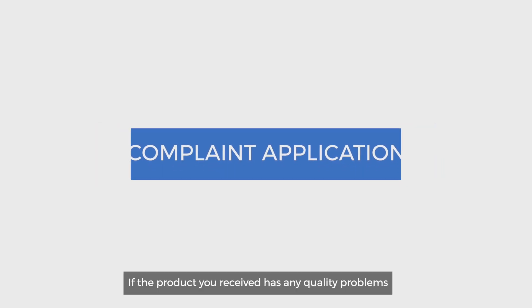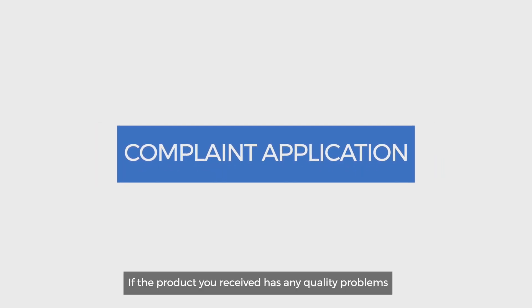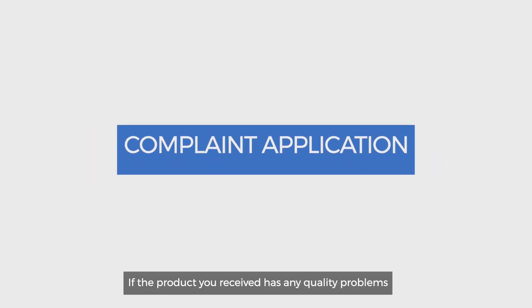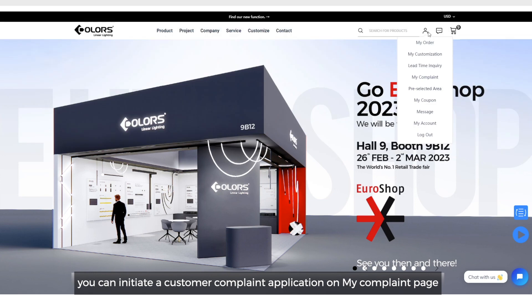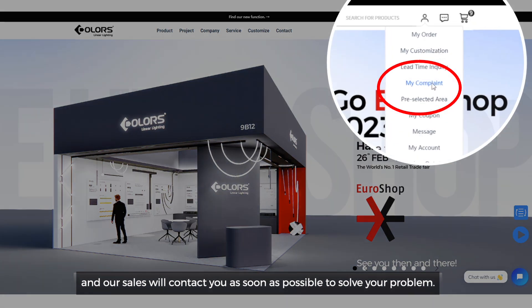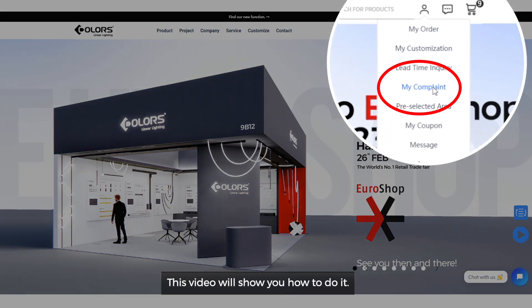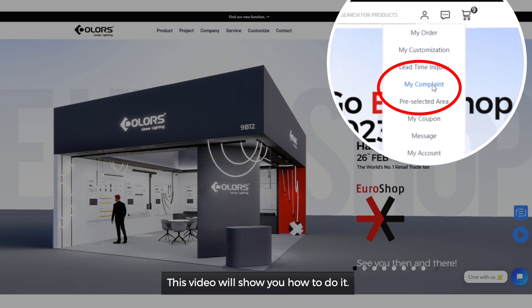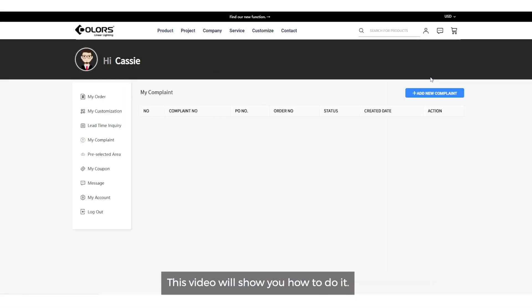If the product you receive has any quality problems, you can initiate a customer complaint application on my complaint page. Our sales will contact you as soon as possible to solve your problems. This video will show you how to do it.